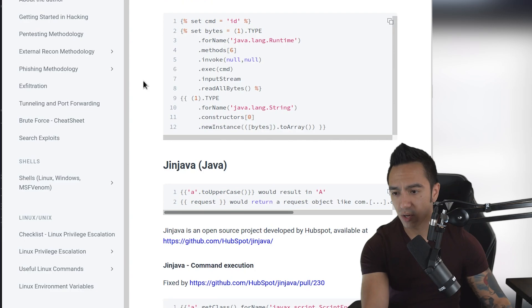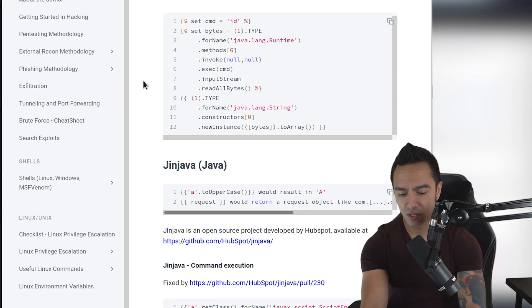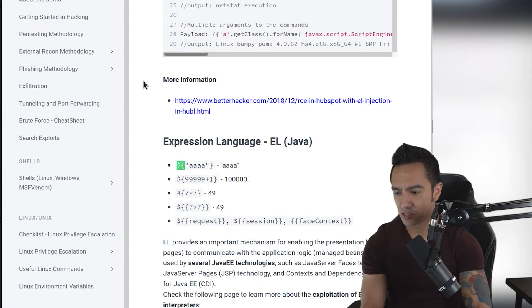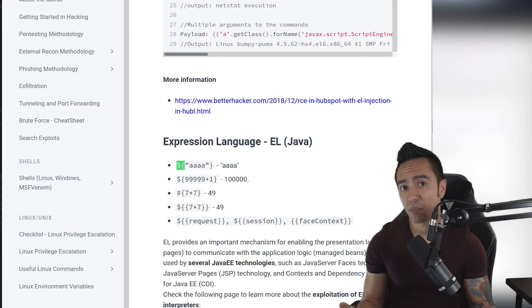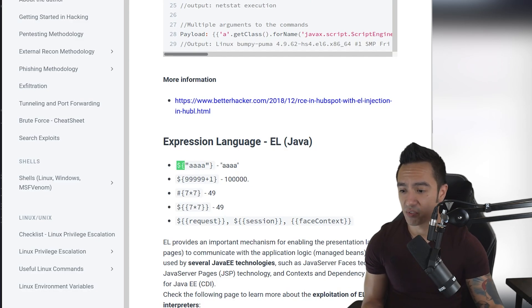From here, we can go to Hack Tricks, look for dollar sign semicolon or dollar sign curly bracket. We can see what types of templating engines use this type of syntax.